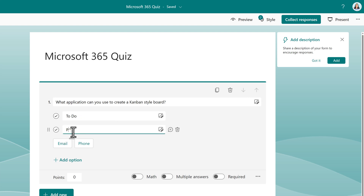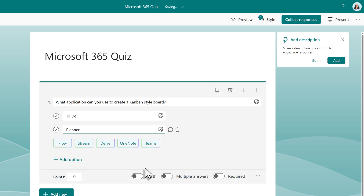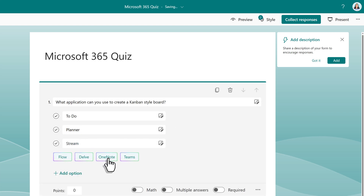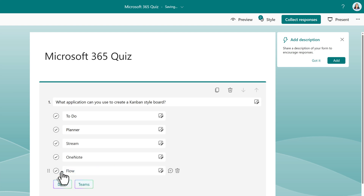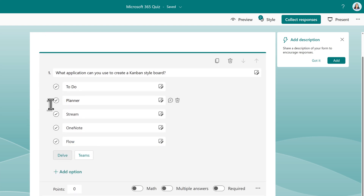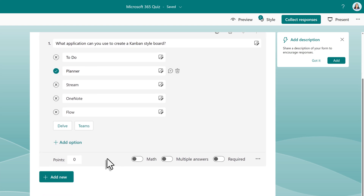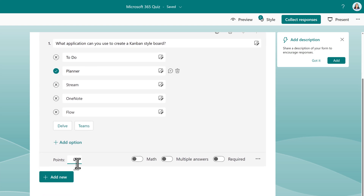As I type, Forms is evaluating what I'm entering and will try to offer suggestions that match the detected pattern. It's not always 100% accurate, but in this case it picked up that I'm talking about Microsoft apps. I selected those options to speed up the forms creation process. The next thing you're going to want to do is pick the correct answer — in this case, that would be Planner. Towards the bottom, you will see an option to assign points to the question. For this demonstration, I'm just going to save five points for answering this question correctly.